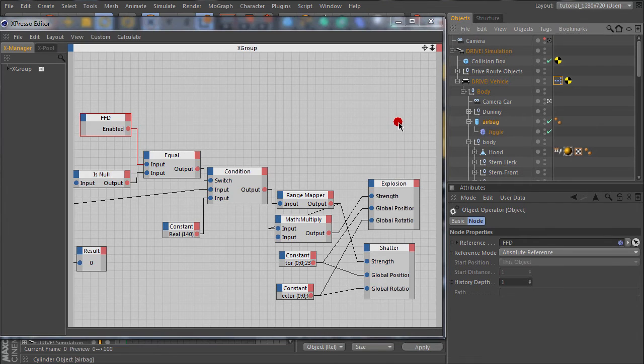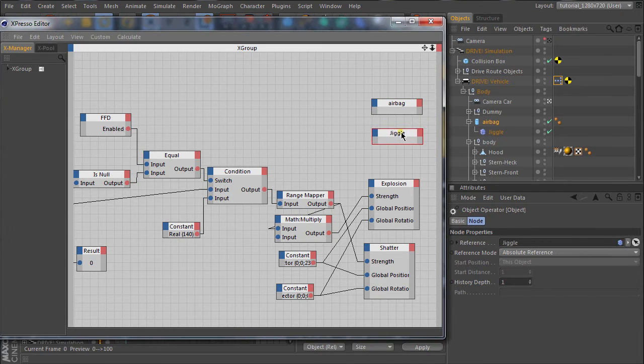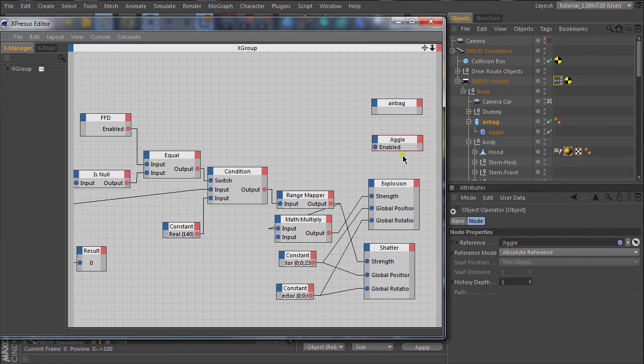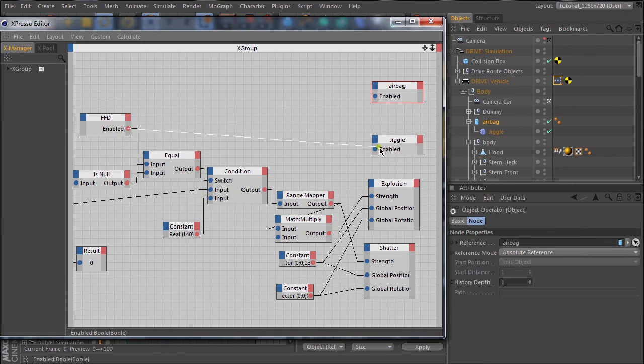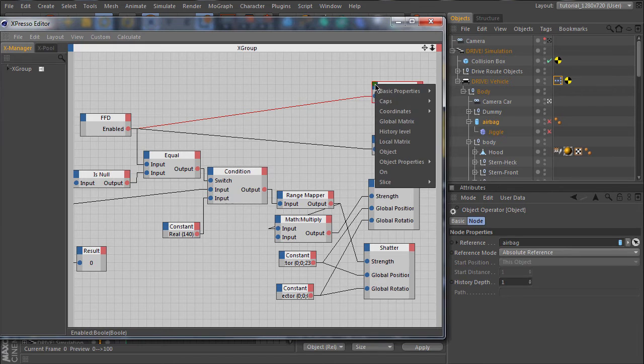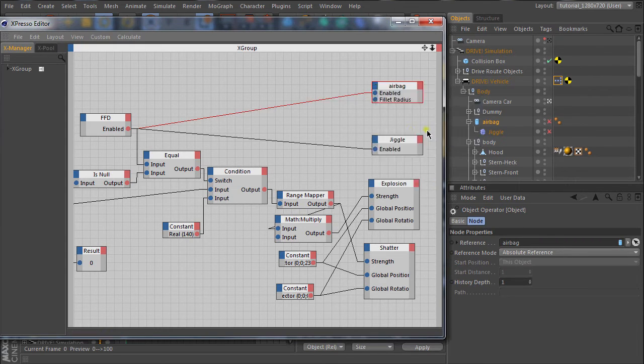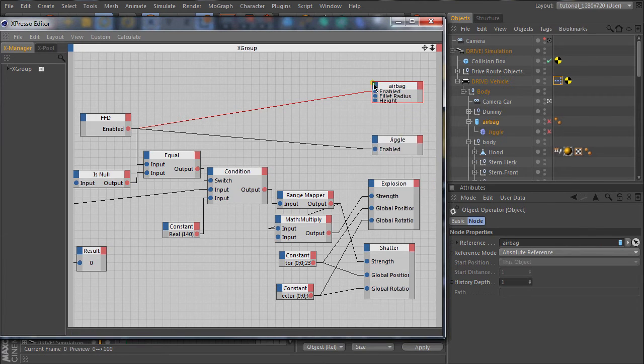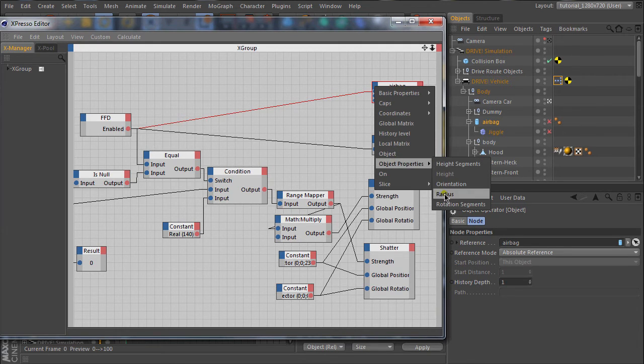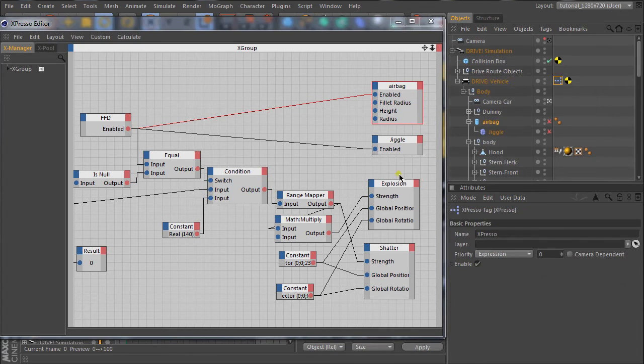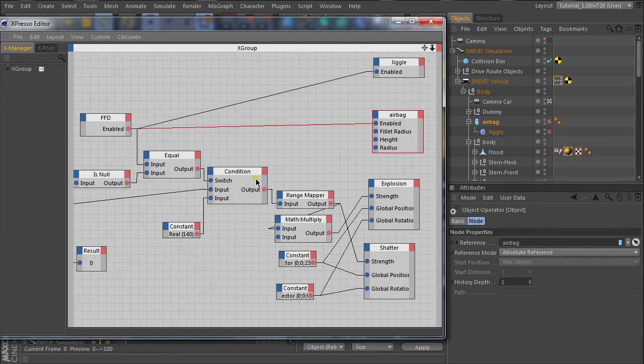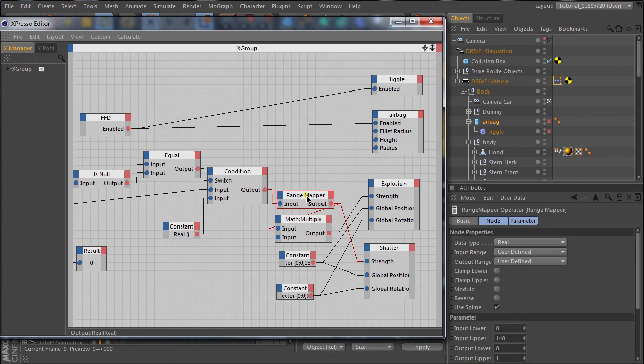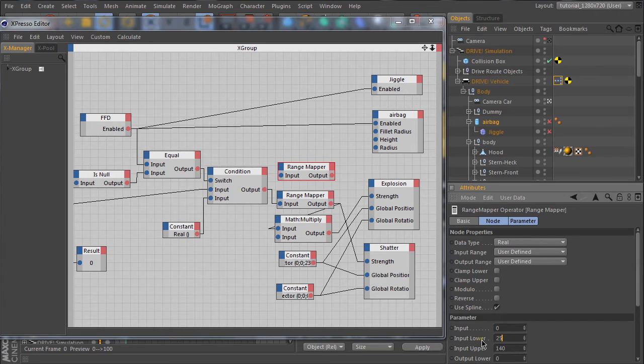First we need this airbag object here, and we also need this jiggle object. Next we need the cylinder parameters. For the parameters of our airbag cylinder, we can use again the output of our wirings for the explosion and shatter objects. Of course we need another range mapper.